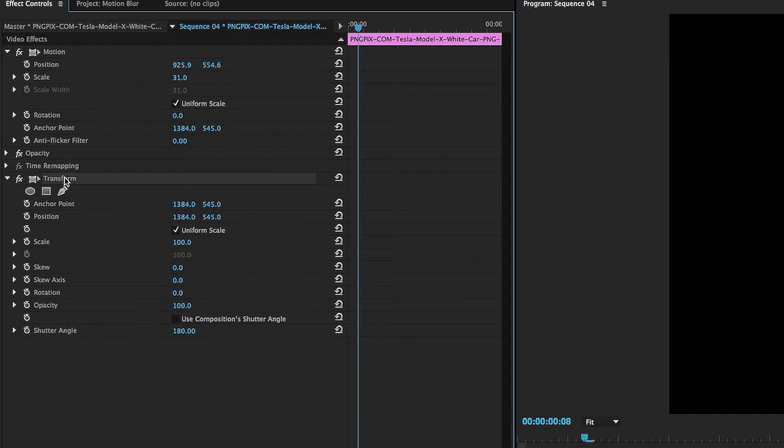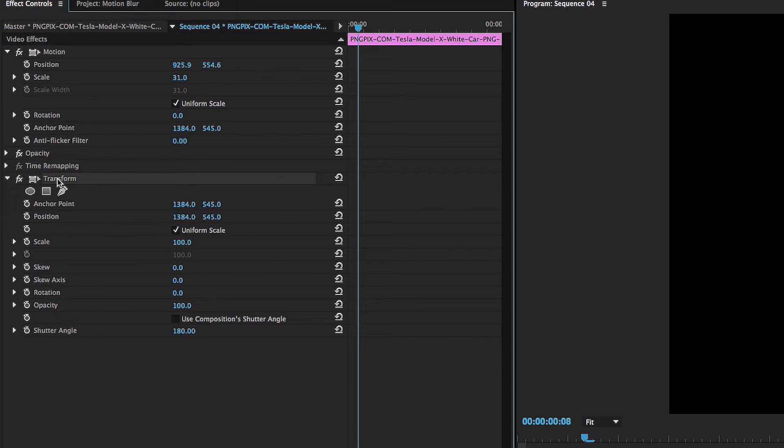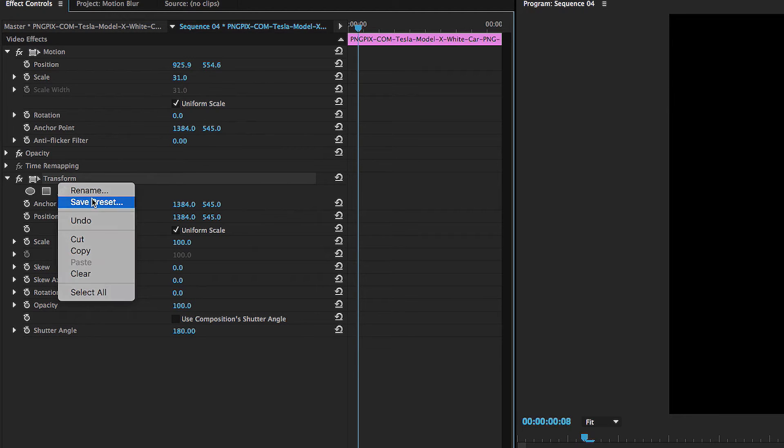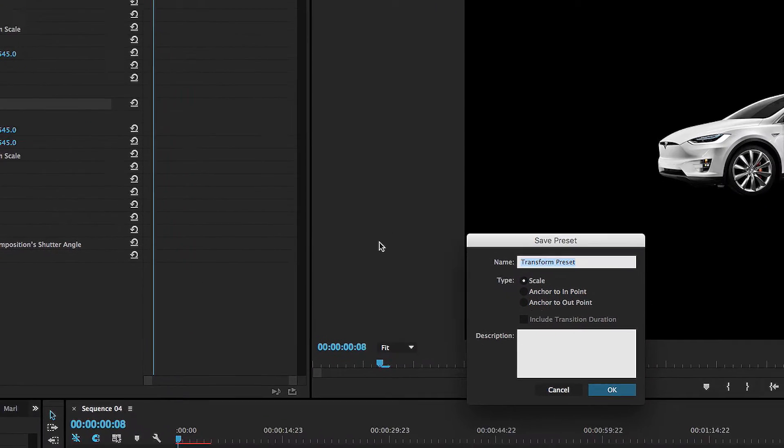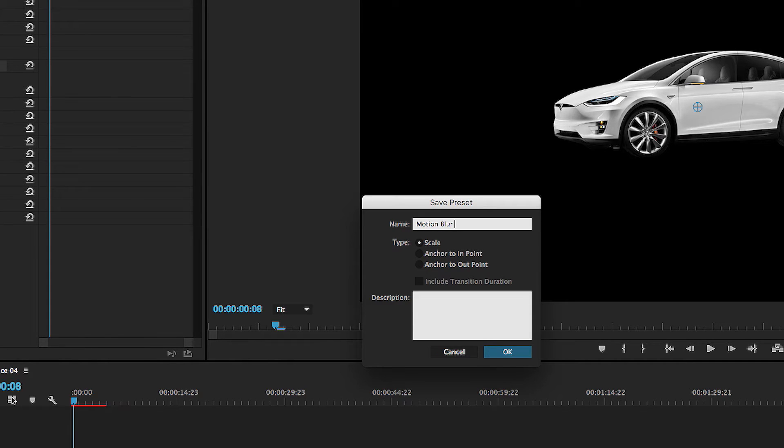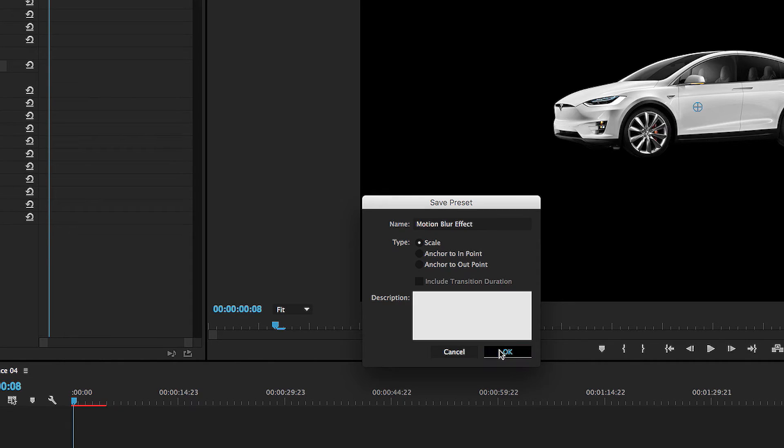So in order to do that, we're going to come up here to where it says the effect and we're going to control or right click. And we are going to click save preset. And we're going to name the preset motion blur effect. And we're just going to click okay.